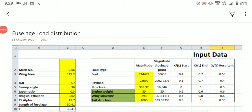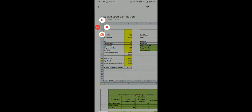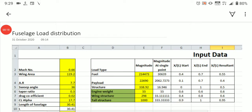Hello students. The next exercise we are going to see here is fuselage load distribution. This exercise seems difficult but we can do it very easily with the help of the Excel sheet, because all the formulas and all the graphs have been incorporated in the Excel sheet.